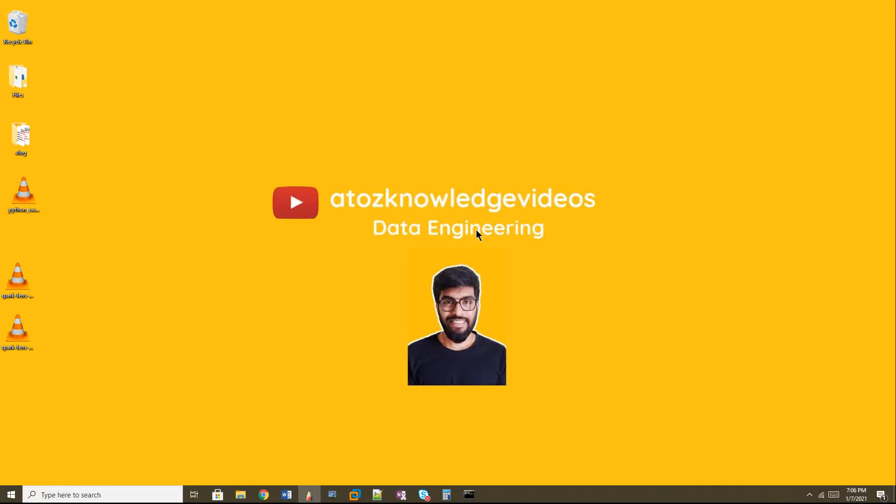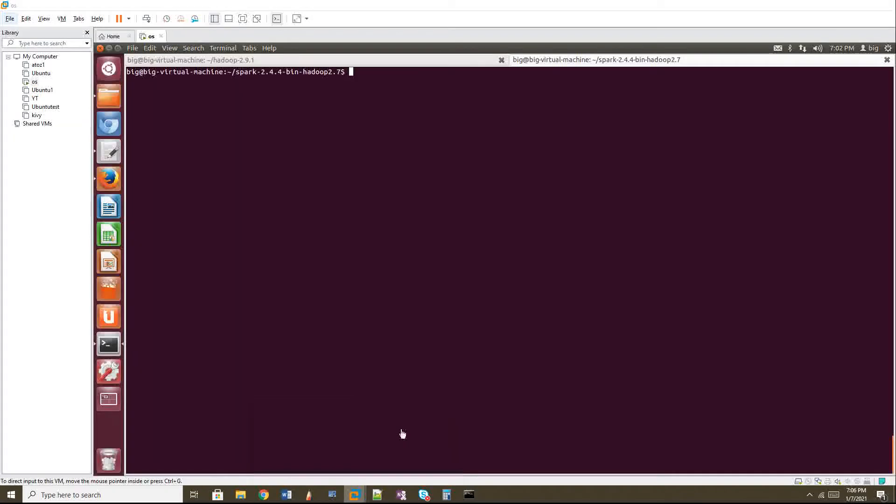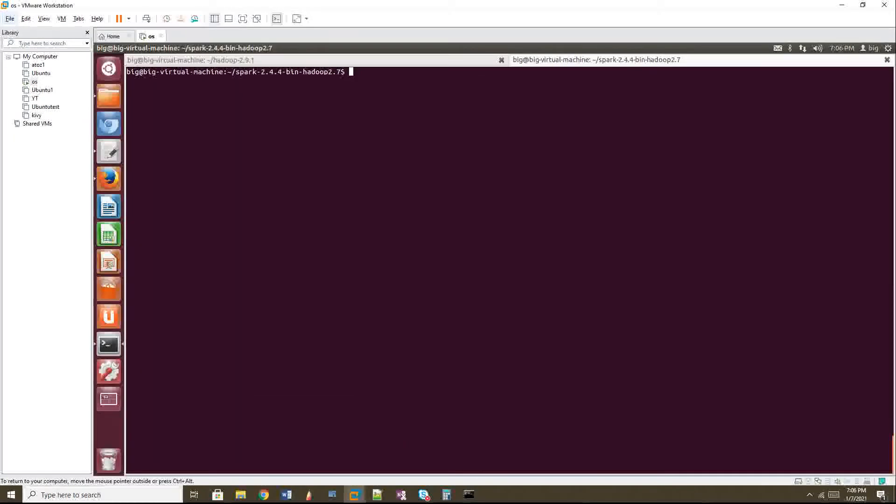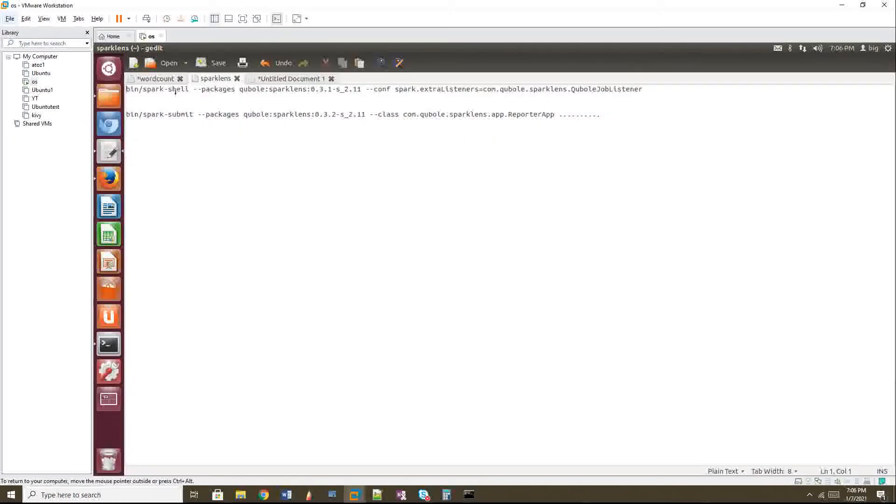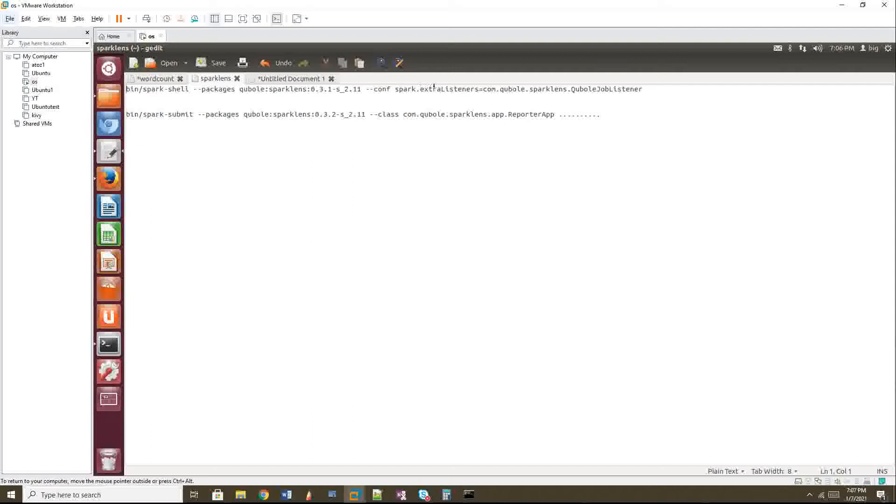Okay. So I will explain you how to integrate this with your Spark. So here you can see there is an option for Spark Shell also. You can integrate this Spark Lens with Spark Shell. So I am giving hyphen hyphen packages and the Qubole package name and then hyphen hyphen conf spark dot extra listener equal to com dot Qubole dot SparkLens dot Qubole job listener.